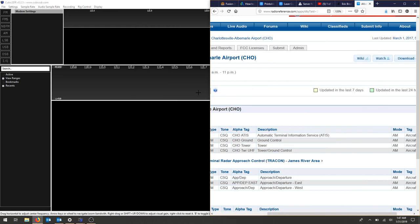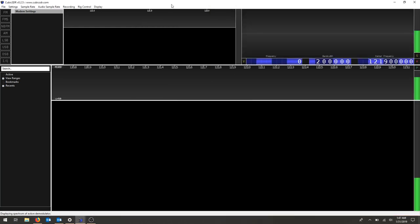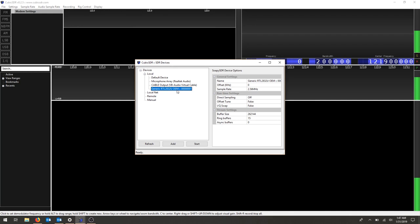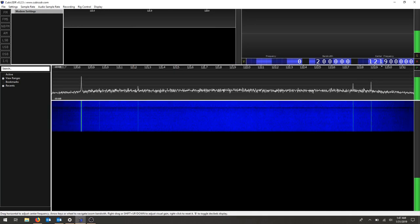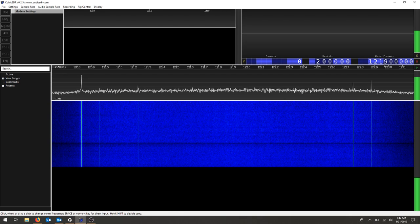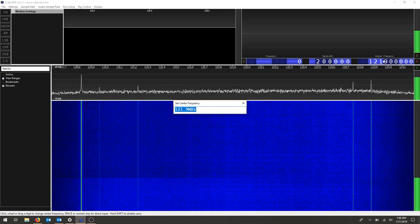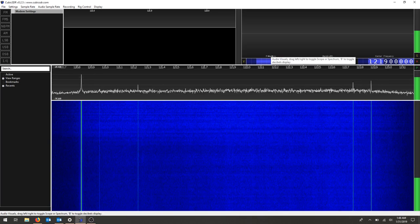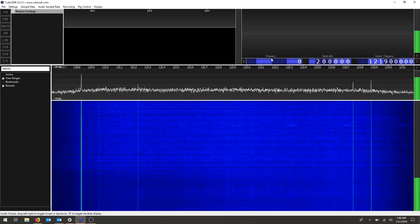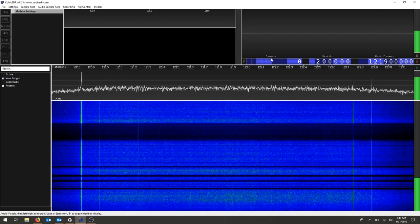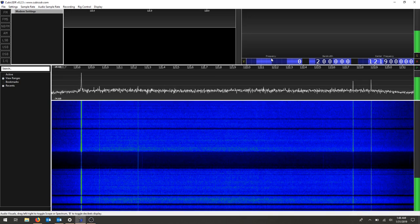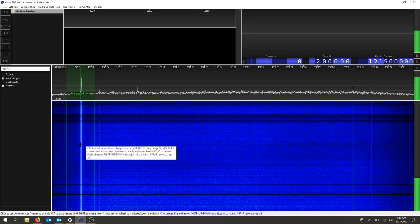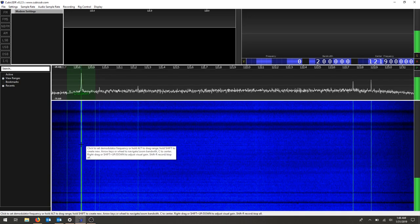I'm going to go into CubicSDR and hit start. Now my center frequency is already set from doing this prior, but again you can always hover over your frequency, press space, and then enter. My actual frequency isn't here, and it's late at night, so I'm assuming there shouldn't be anything on these frequencies, but you can see there's a couple other things.